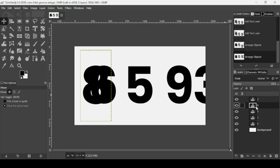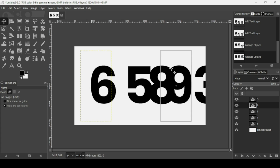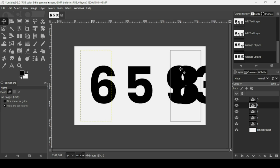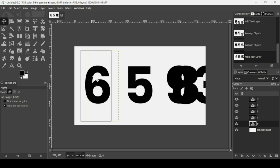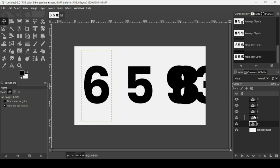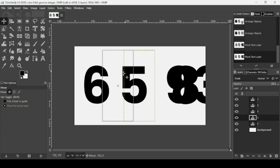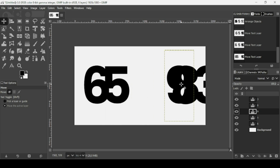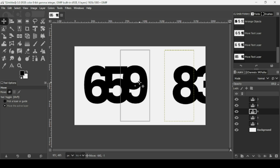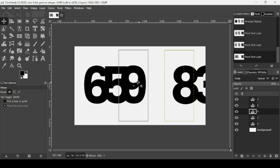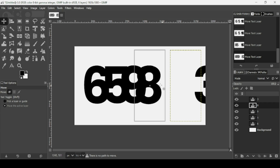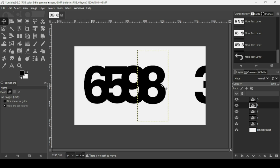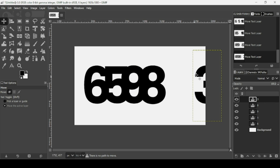Now select the move tool and position each number. Select the 8 layer and keep the control key down while moving it into position. Do the same for the 6, the 5, the 9, and the 3 — keep the control key held as before to constrain movement.